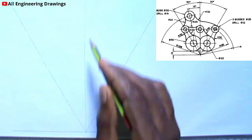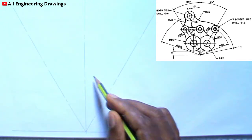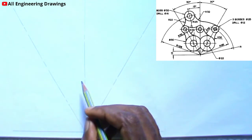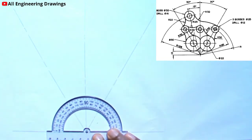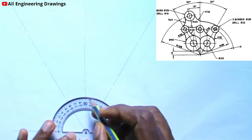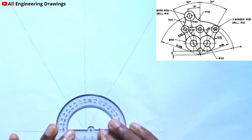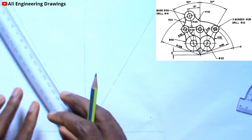As you can see, this line is inclined to this vertical at 30 degrees, and this line too is inclined to this vertical at 30 degrees. Next, you will draw another line. This line should be inclined to the vertical at 15 degrees. You can easily do so using your protractor. You have to mark 15 degrees from this vertical line, then draw a line passing through the points you mark.